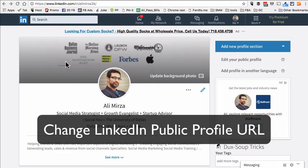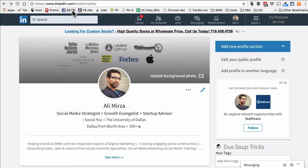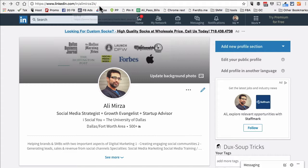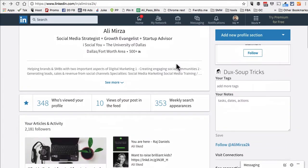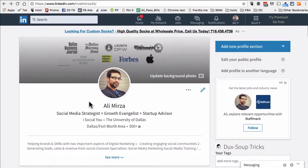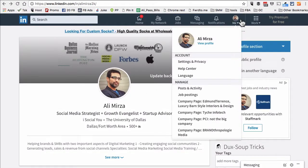In this video I want to show you how to create a simple LinkedIn URL that's easy to remember for your LinkedIn profile, and it's actually super simple. Once you log into your LinkedIn, go to this icon.